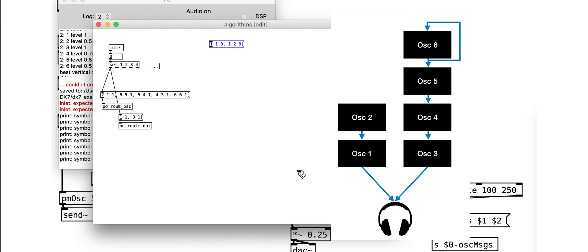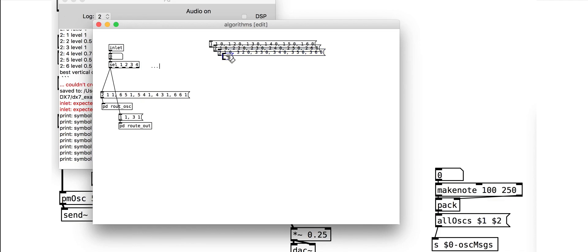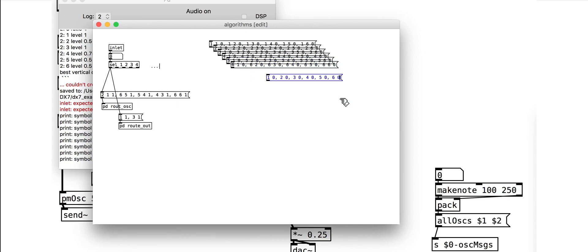It is useful to have a reset event that turns off all the connections between all the oscillators and outputs, so that we don't get everything jumbled up when we change presets. So each time we call a preset, we will remove all connections, then adjust the connections that we need. The reset message is just individually setting the connections to zero. It's all a bit time consuming.